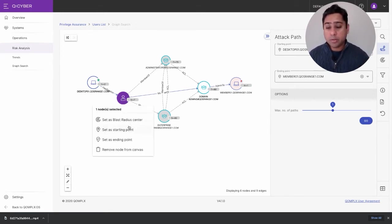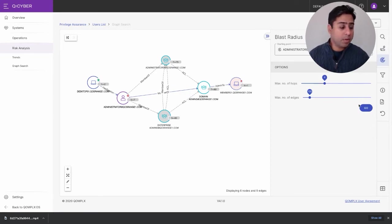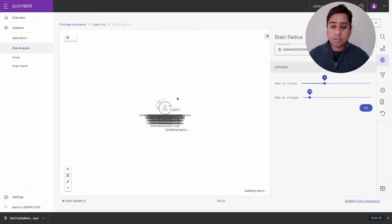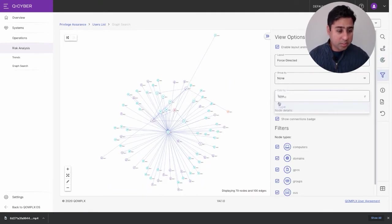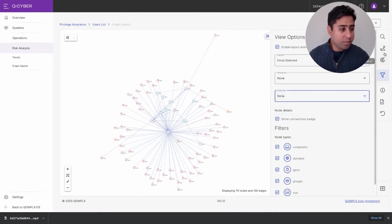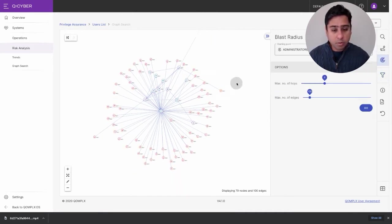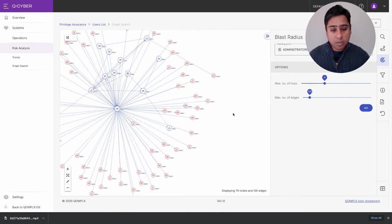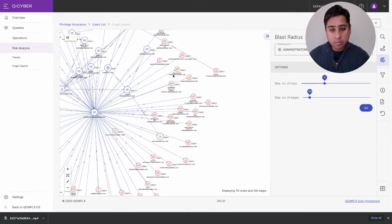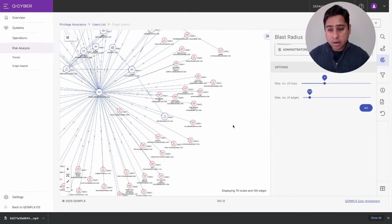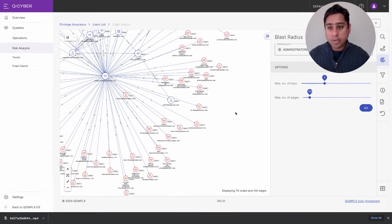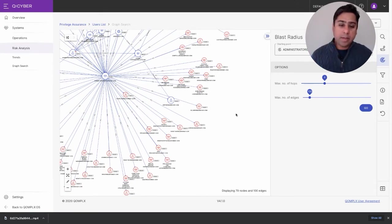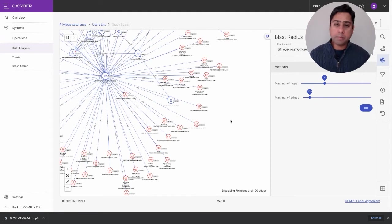We see this member server — perhaps there's credit card information stored there, or a database hosted there with sensitive user information. At that point you want to get ahead and start taking actions to protect that information. Perhaps I want to find out what other assets might be vulnerable — what I can produce is a blast radius, which represents the outreach from the central focal point one hop out. In this case that's four hops, and all these red nodes denote objects reachable in that radius.